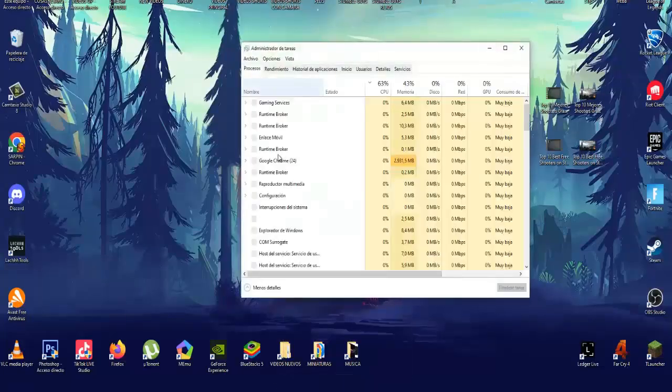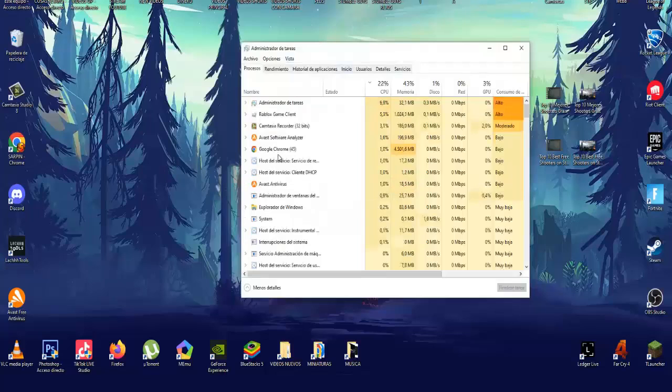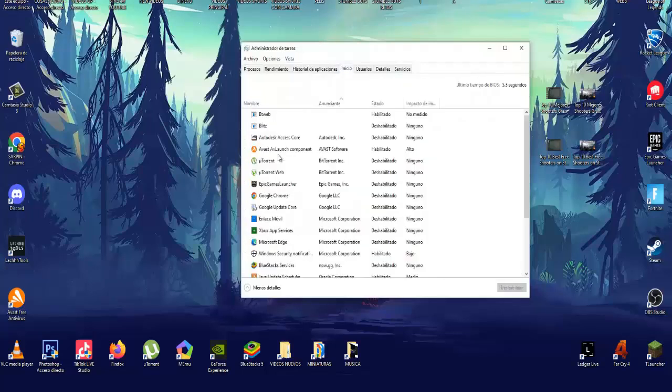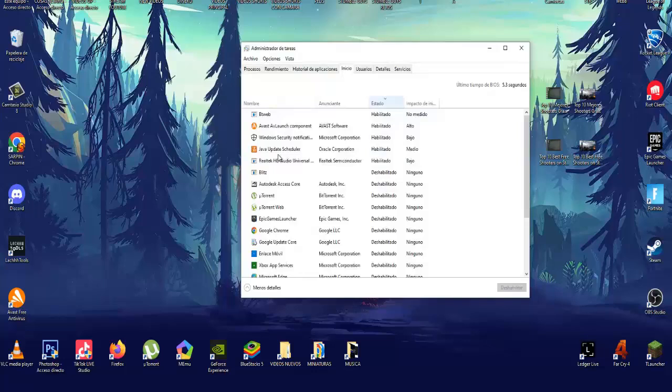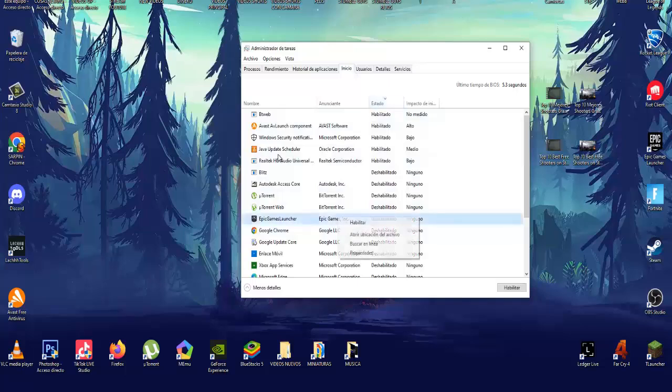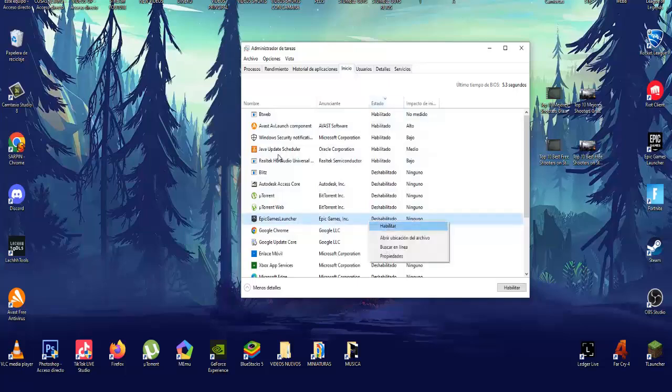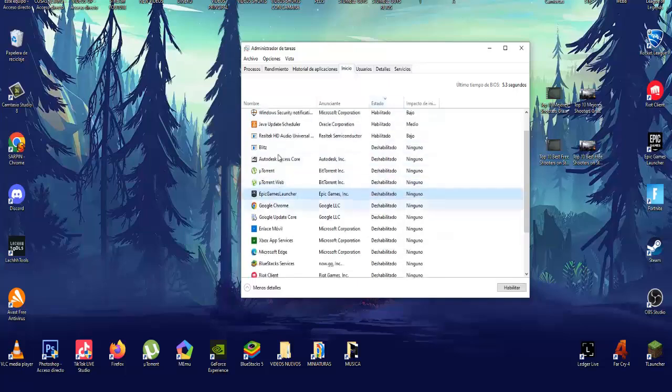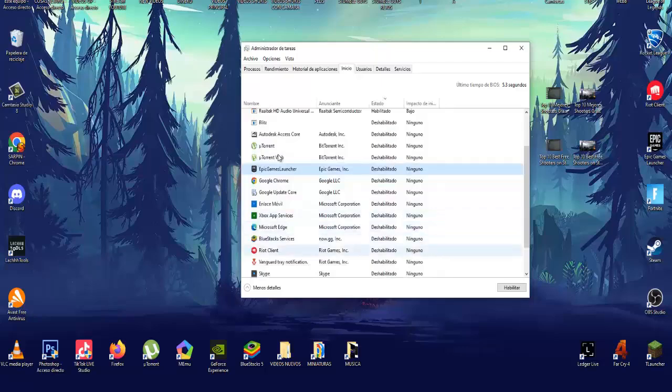And here in shutdown configuration, I recommend you have to have this option activated. Activate quick start allows your computer to start faster than turning it off, does not affect the restart. To activate this option, you click above to change the currently unavailable configuration and enable it. I have it disabled, that's why it tells me to enable it.